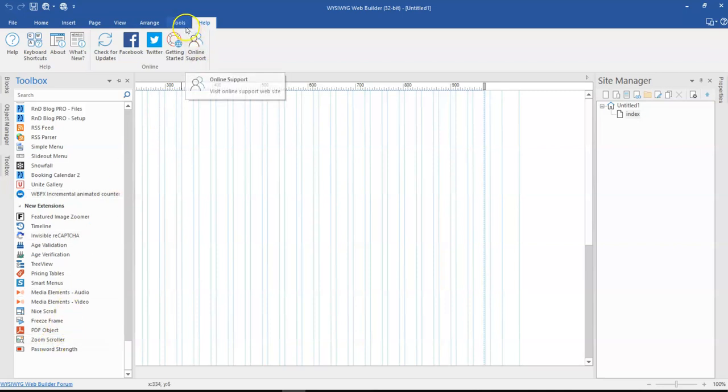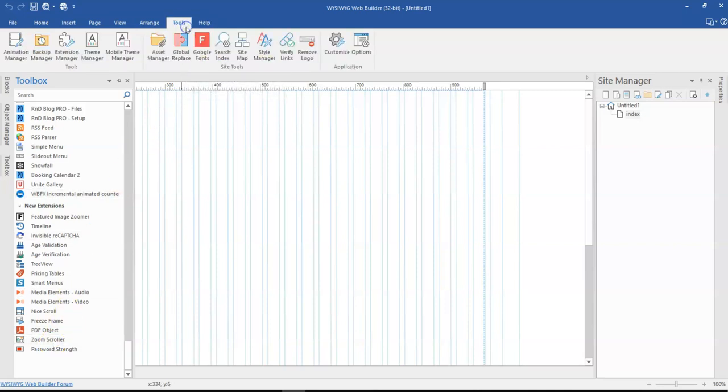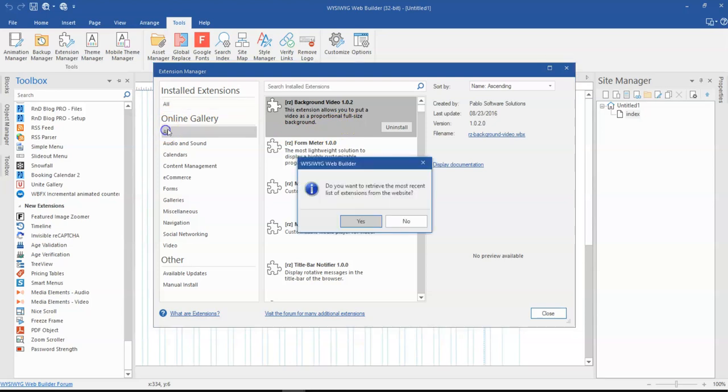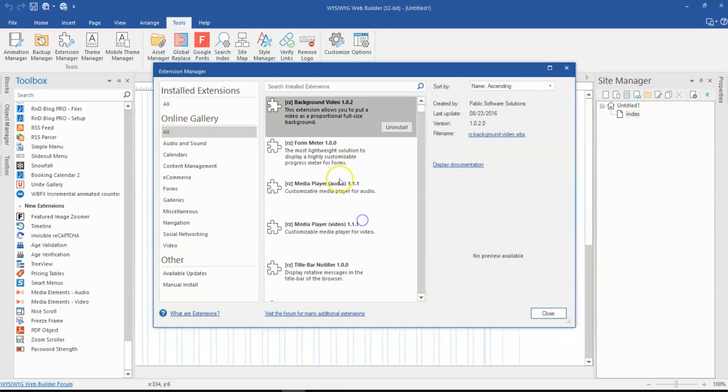all you can do is come to Tools, and then come to the Extensions Manager. Once you open the Extensions Manager, this is going to give you an overview about the extensions you have installed already. Click on All under the online gallery, and then select Yes to retrieve the extensions from the internet.